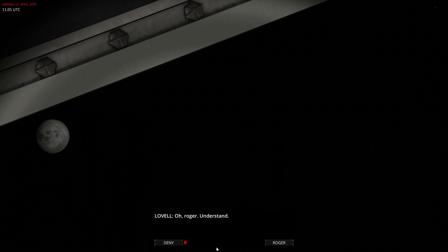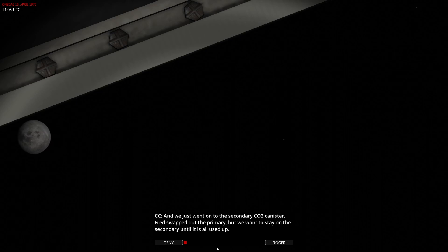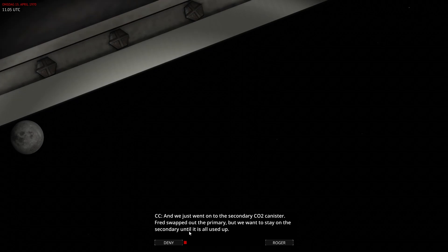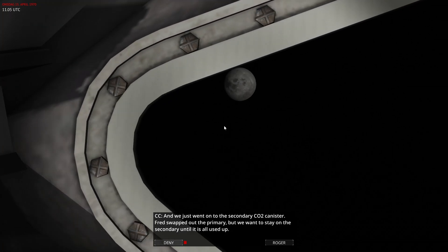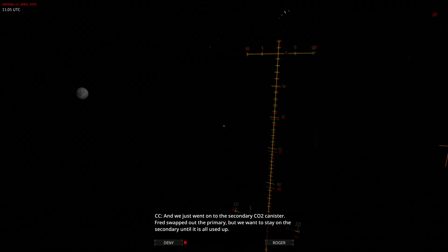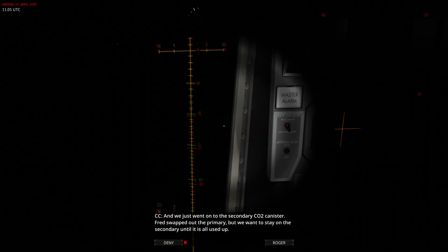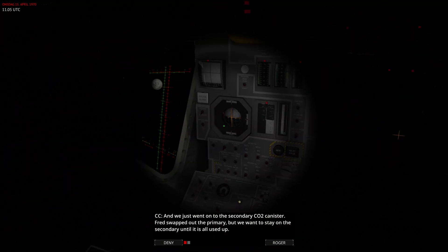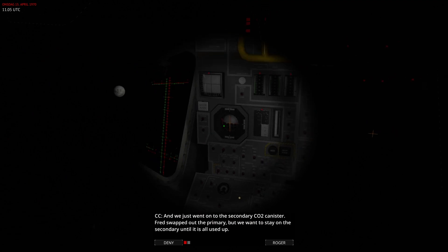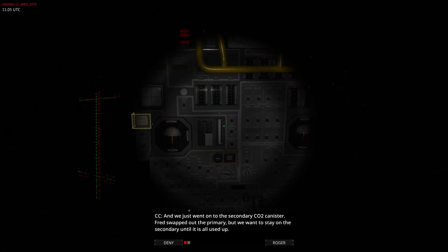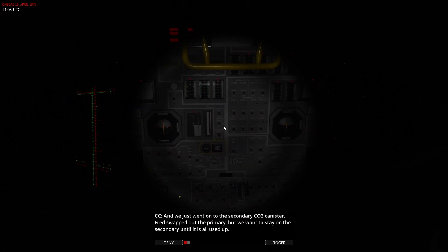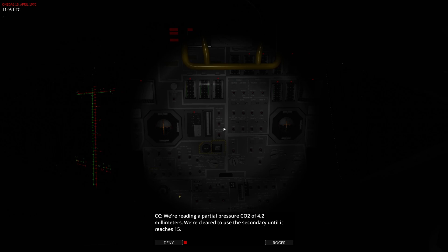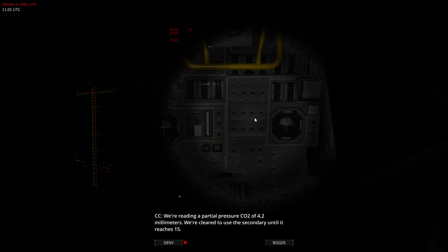Roger, I'm in town. And we just went on to the secondary CO2 canister. Fred swapped out the primary, but we want to stay on the secondary until it is all used up. We're reading a partial pressure CO2 of 4.2 millimeters. We're cleared to use the secondary until it reads 15.